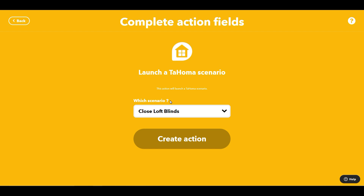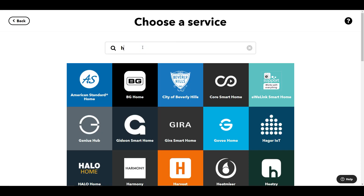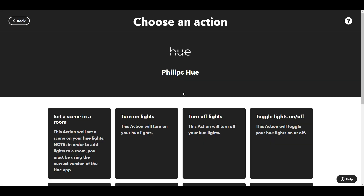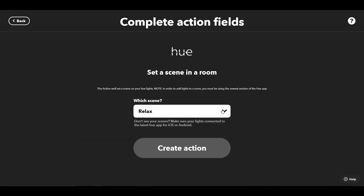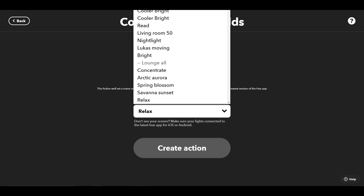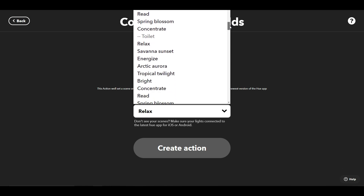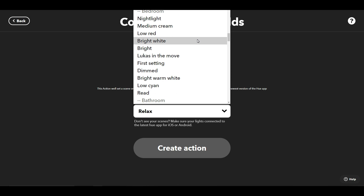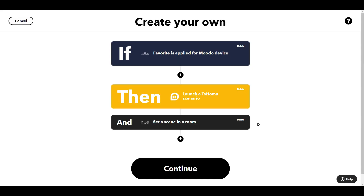I create that action, and then the second thing I want to do — just in case the lights are too bright, or perhaps not on at all — is to set a scene in a room. I go to pick the room, selecting bedroom, and then once you've picked the room you need to pick one of the scenes already set up in there, so I'm going to select 'Dimmed' and create that action.